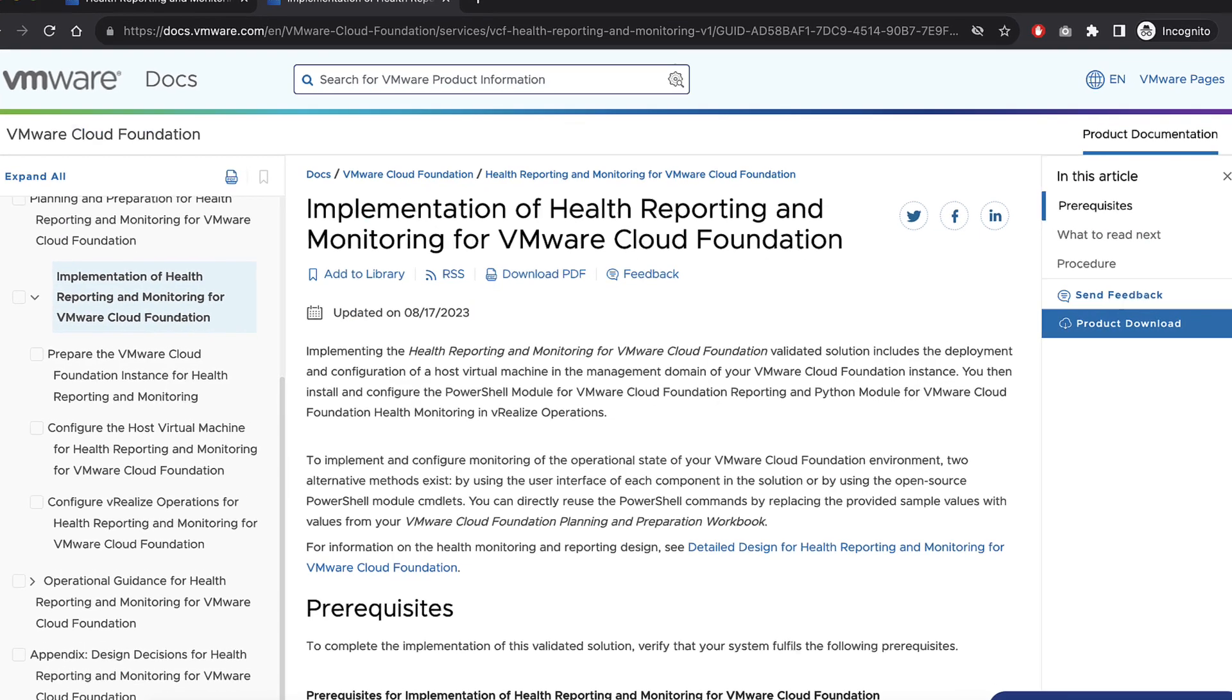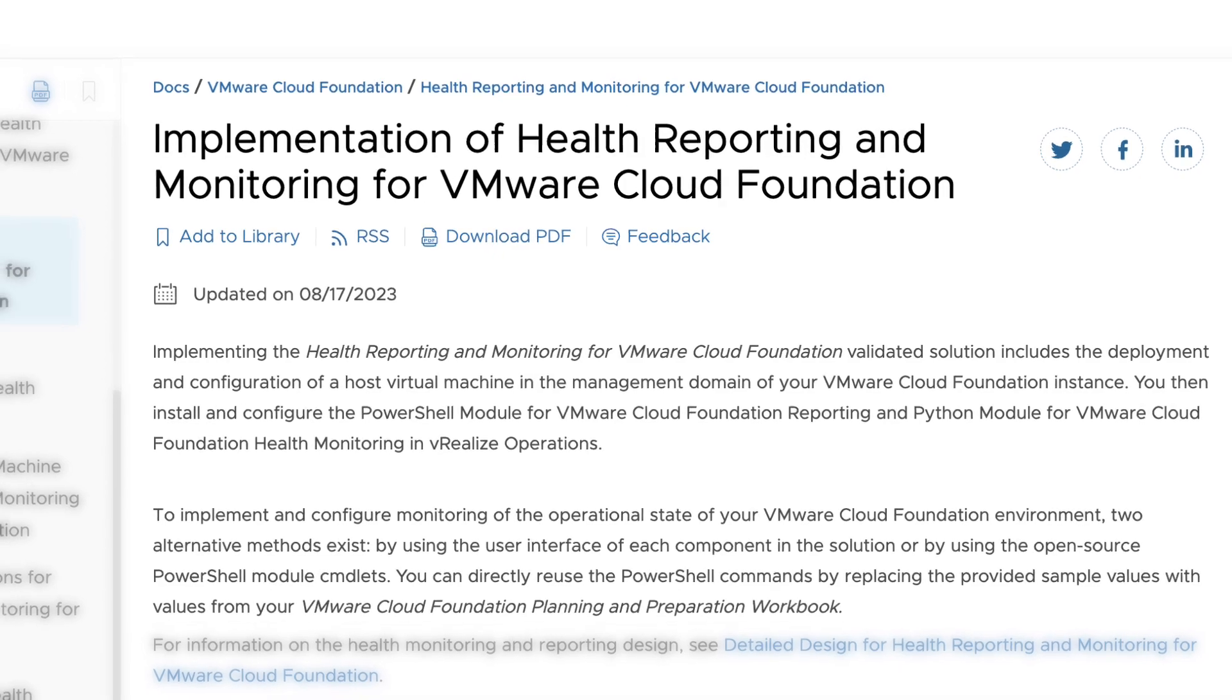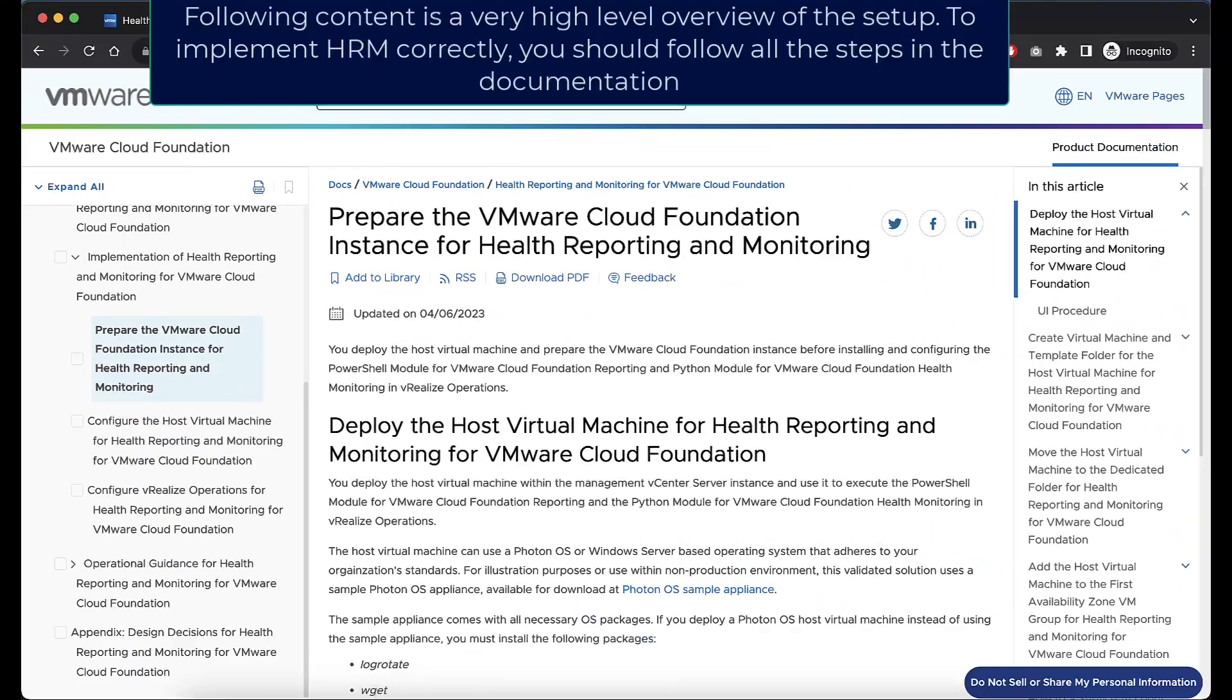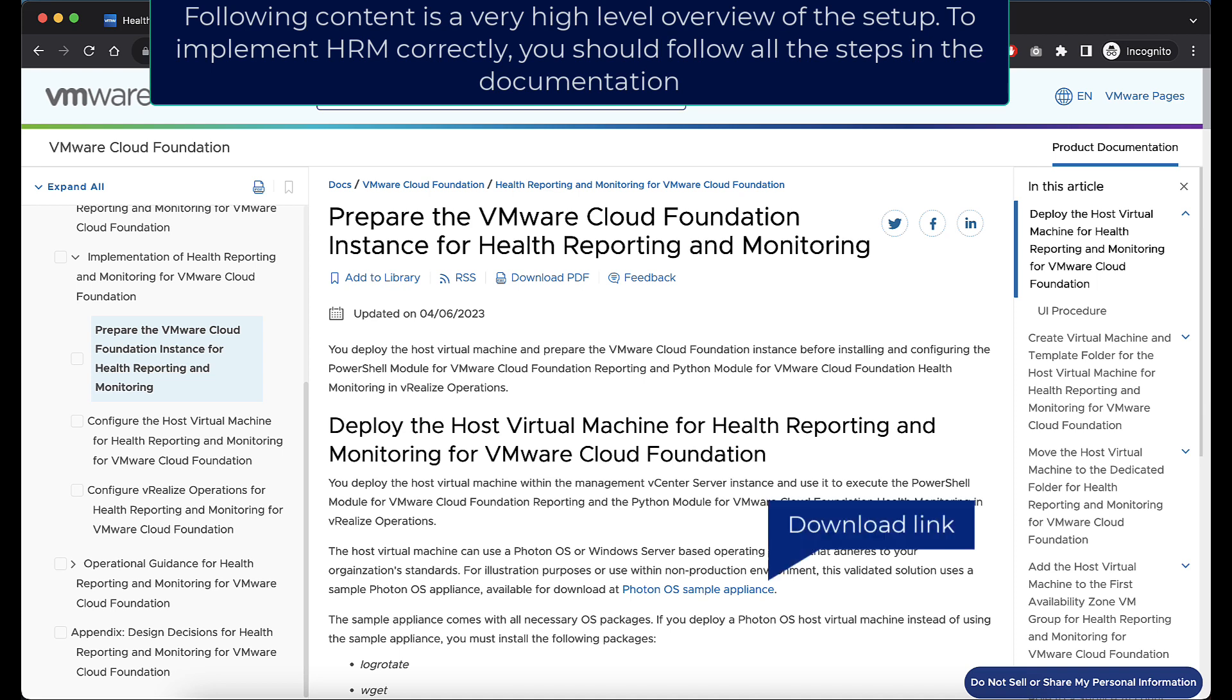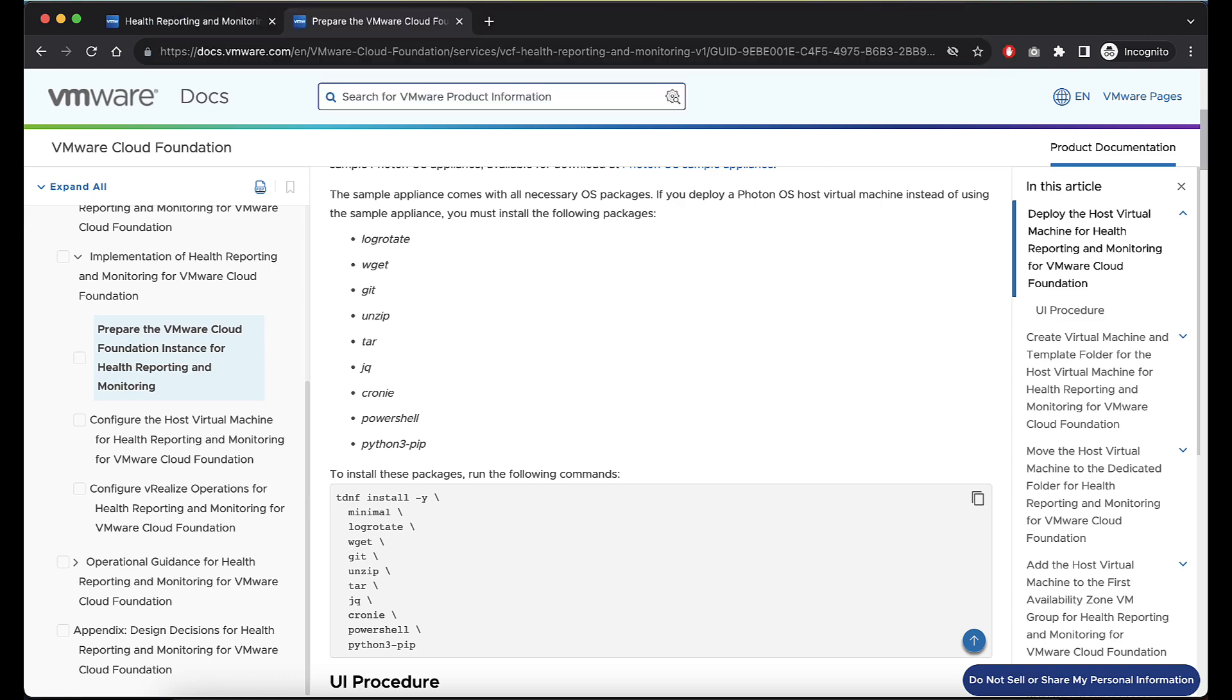Implementing the Health Reporting and Monitoring for VMware Cloud Foundation Validated Solution includes the deployment and configuration of the Host Virtual Machine in the management domain. To get you started in a non-production environment, we have built a sample Photon OS appliance which comes pre-installed with dependencies to run the reporting and Python module.